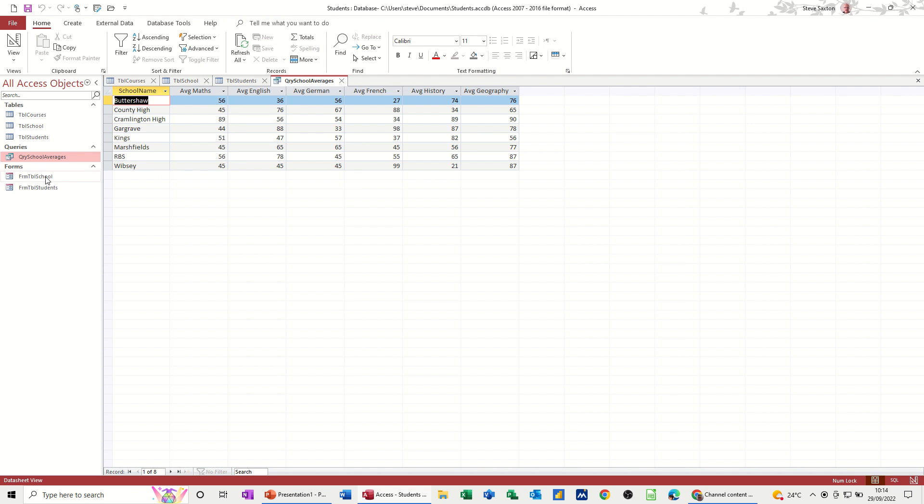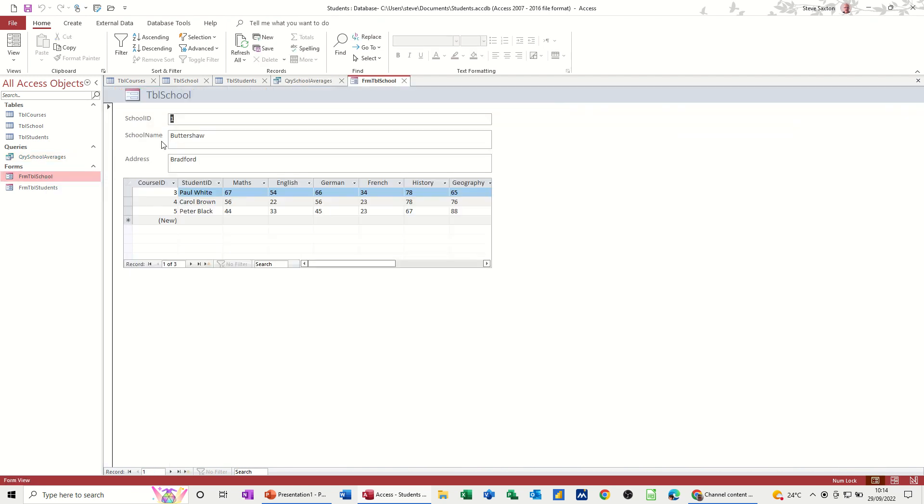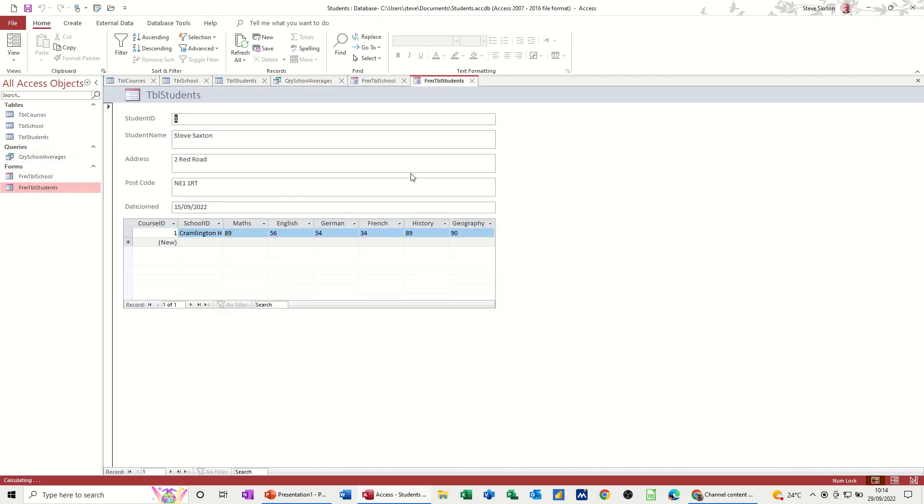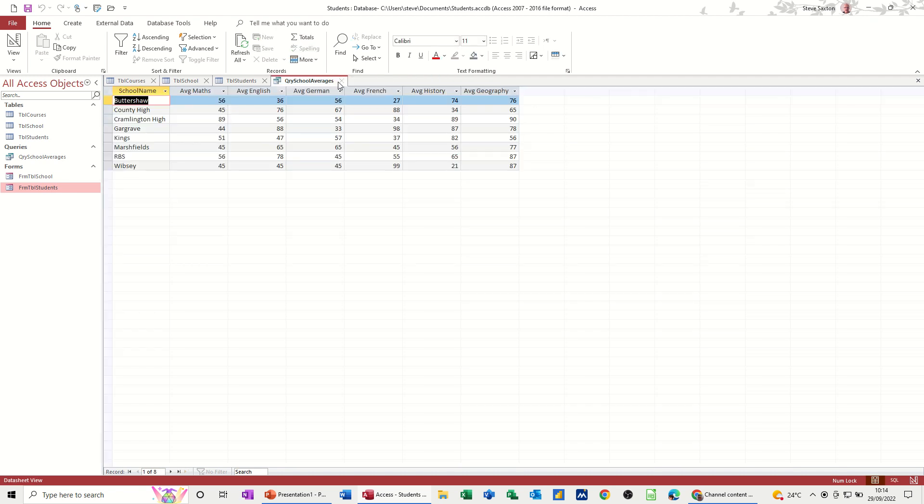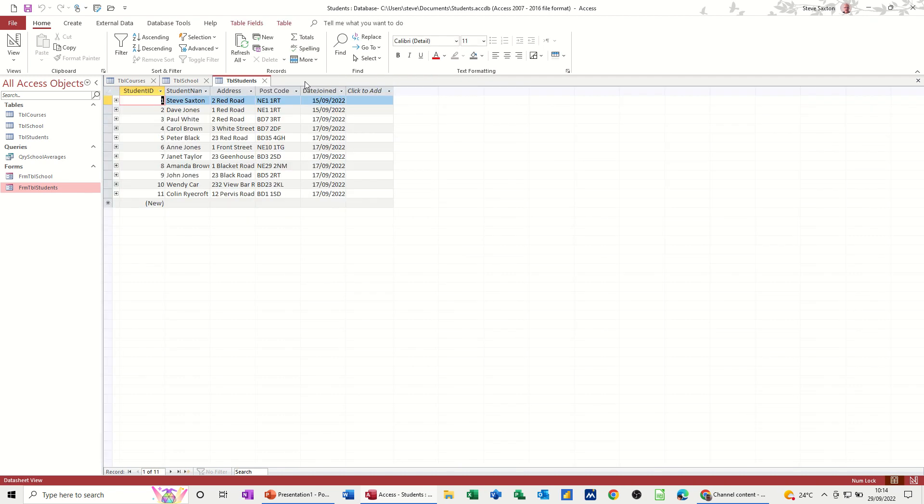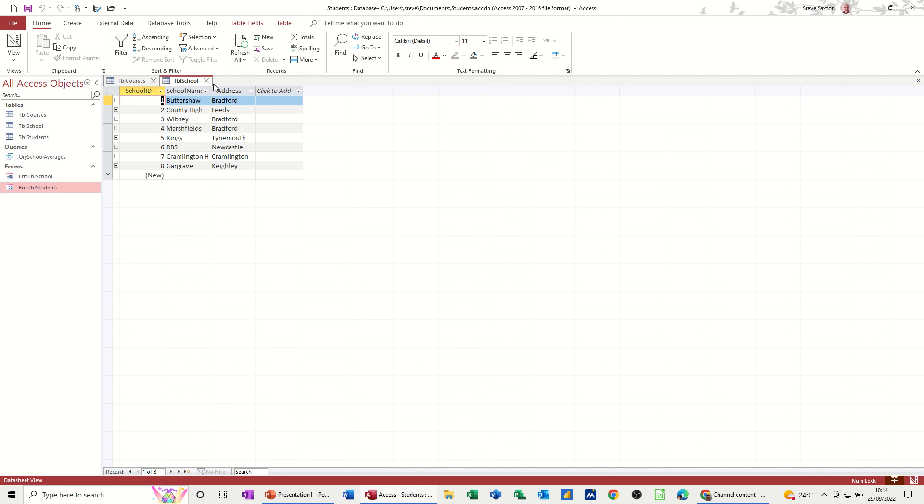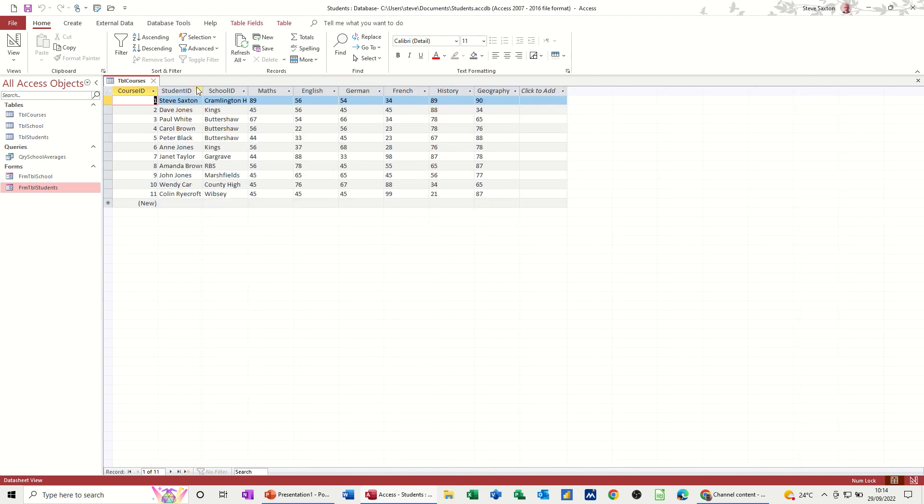And then we did two forms, one for school and one for students. That's what we've done so far. So now what I need to do is create another query that we can create a parameter on and then base a report on that.